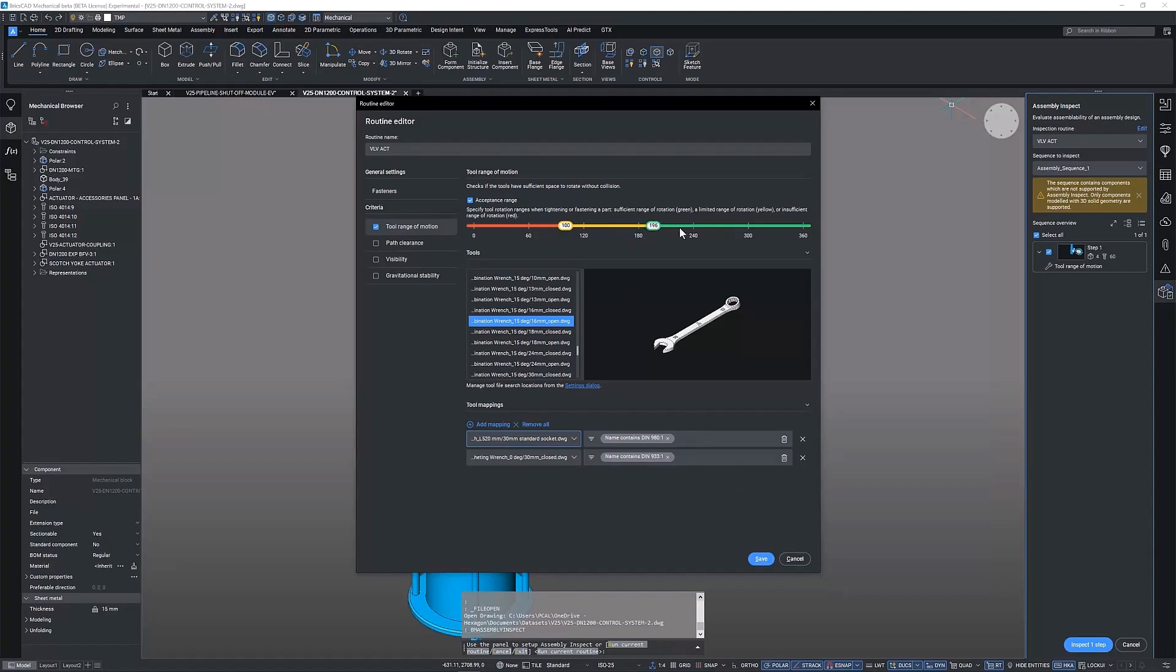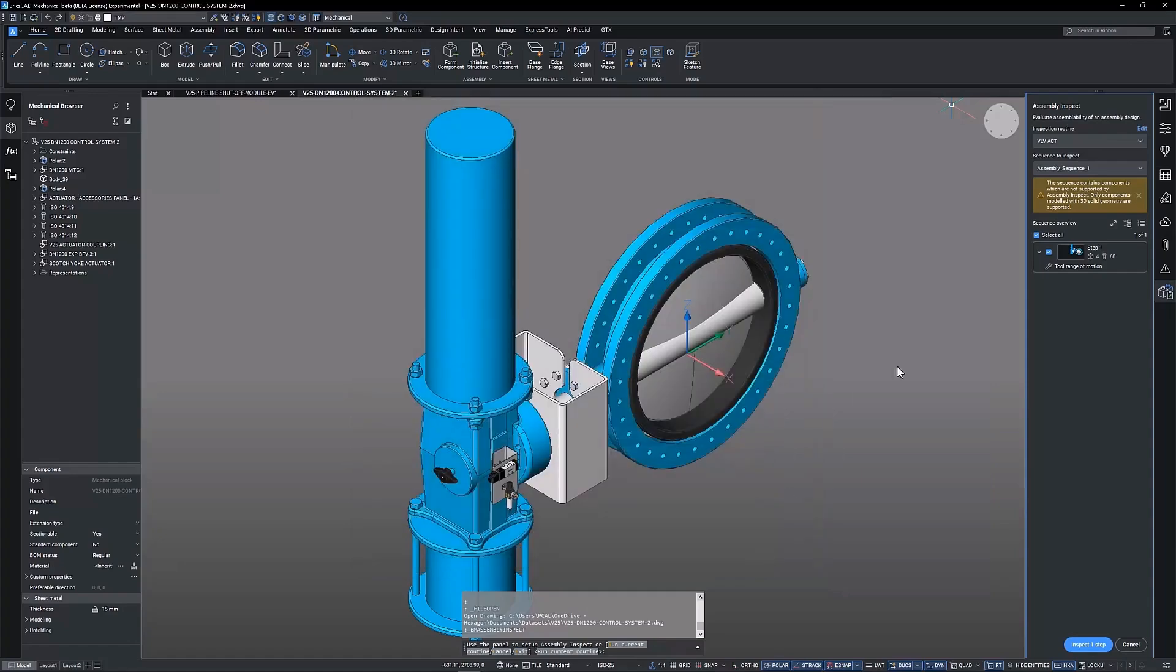Once mapped we now choose the acceptance criteria for this inspection routine. With the assembly sequence and inspection routine set we can now run the study.